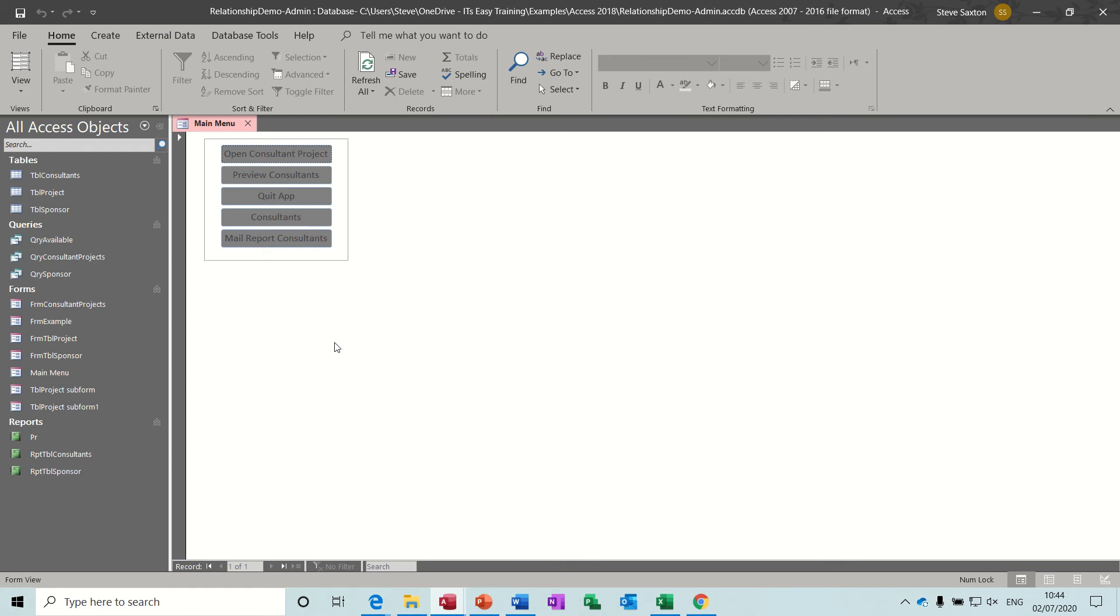Hi guys, welcome to this Microsoft Access module. In this session I want to look at how to create basic macros.